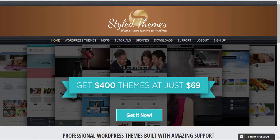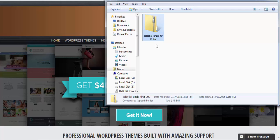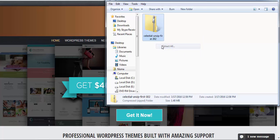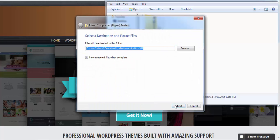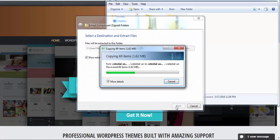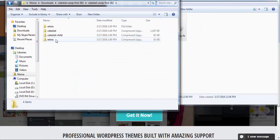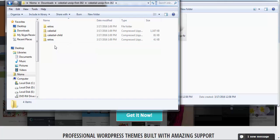Then go to the downloaded folder and you'll find a zip file for Celestial. Extract the zip file. Celestial and Celestial Child are the theme files that need to be installed, not the whole package.